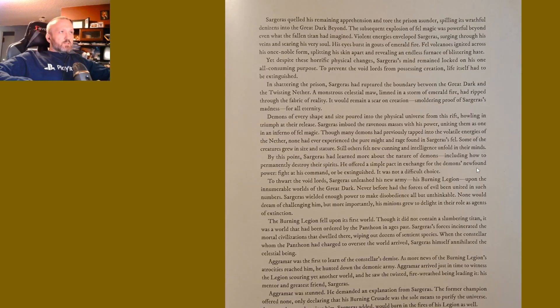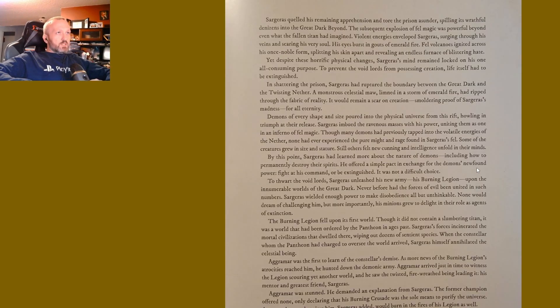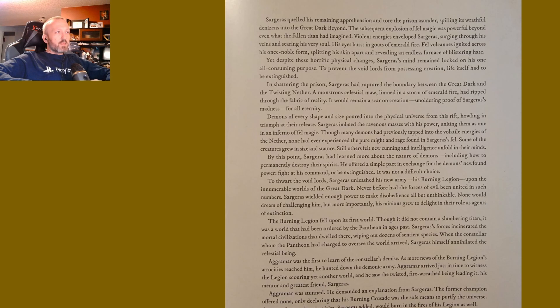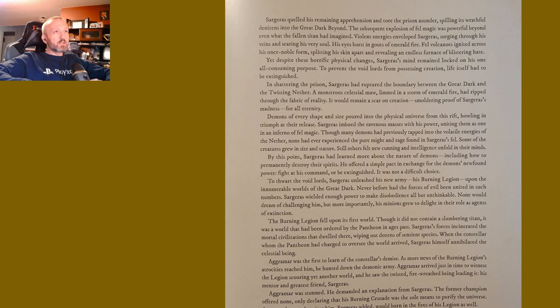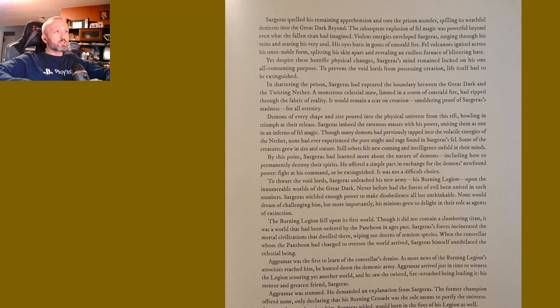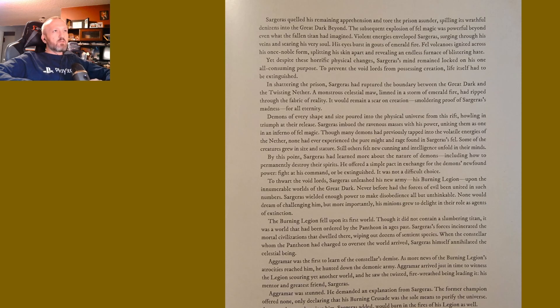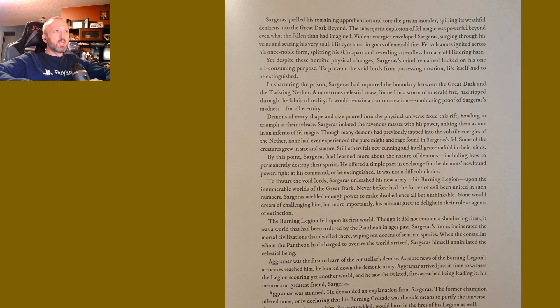Sargeras quelled his remaining apprehension and tore the prison asunder, spilling its wrathful denizens into the Great Dark Beyond. The subsequent explosion of fel magic was powerful beyond even what the fallen titan had imagined. Violent energies enveloped Sargeras, surging through his veins and searing his very soul. His eyes burst in gouts of emerald fire. Fel volcanoes ignited across his once-noble form, splitting his skin apart and revealing an endless furnace of blistering hate.